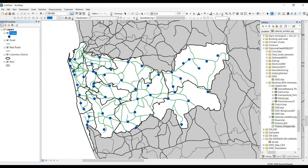Hi guys, today I'm going to explain how to make a simple map in GIS. Most people are struggling with base maps — specifically which kind of layers to include. Actually there's no standard base map; it should be oriented to your purpose. When deciding the layers for a base map, it should represent your purpose. That's why we want to make base maps.